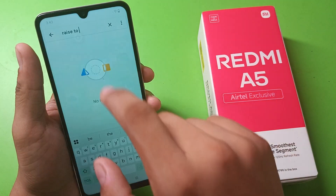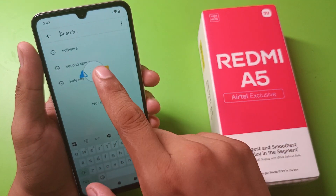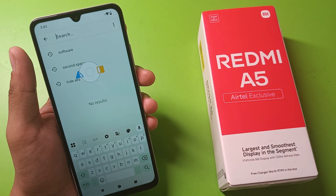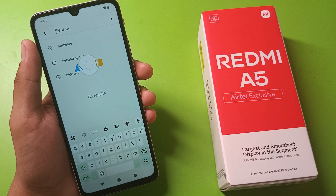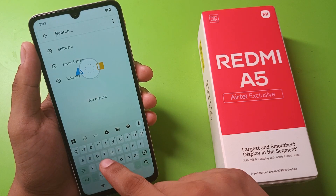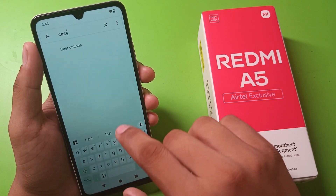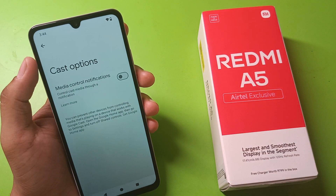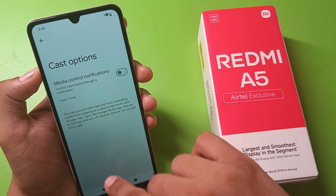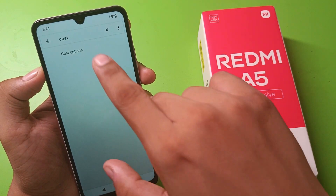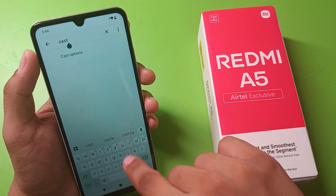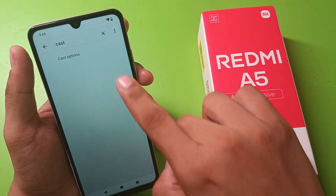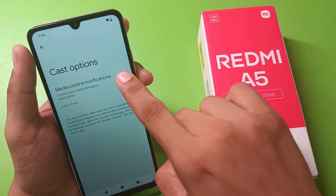You have to click on Settings, then click on Search, and here you have to write 'cast' in the options. Click on Cast — it is showing like this.